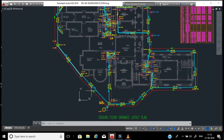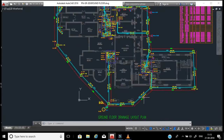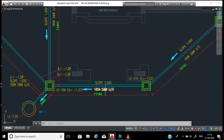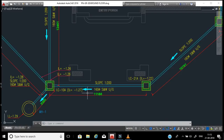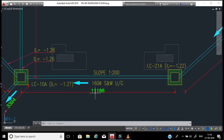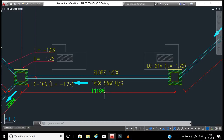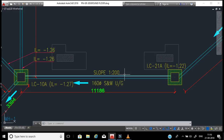For example, this manhole line is starting from here going until here, and the slope coming to here is 1 to 200. What is 1 to 200? It means when a pipe passes 200 meters, we need to provide 1 meter of slope downward. This is a plan view. Our pipe length here is 11,186mm - that is 11.186 meters. We need to convert this slope for this 11-meter length.